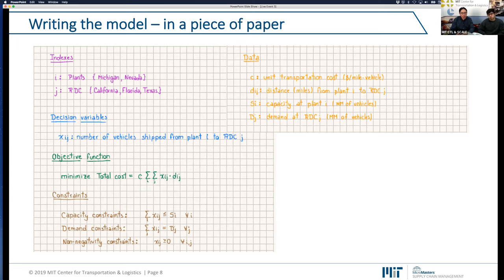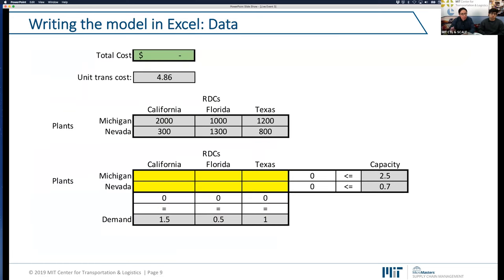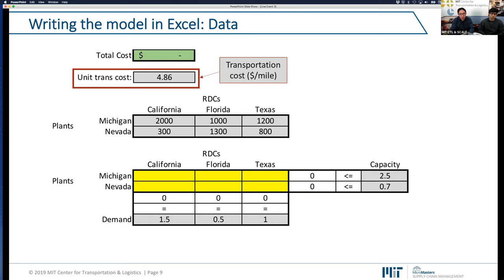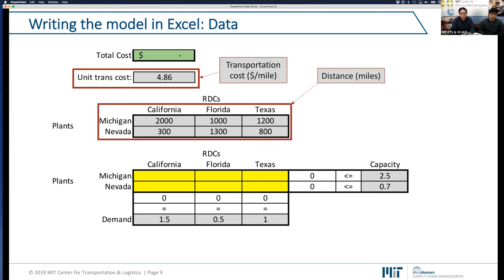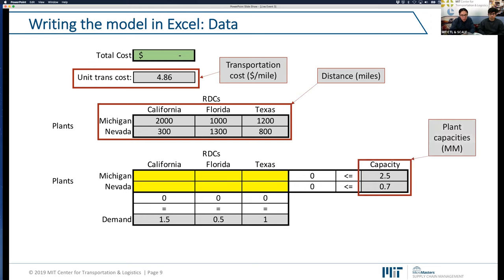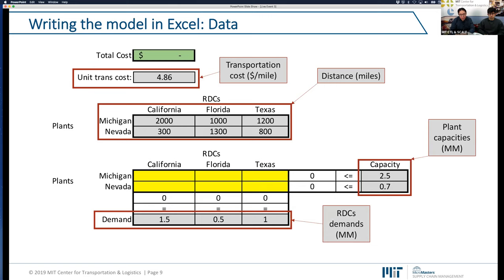Now let me show you how I reflected this in Excel, following four steps. First, let's see the data we have — all colored in gray. We have C, the unit transportation cost in dollars per mile per vehicle. Then we have all the distances from plants to RDCs. Since we have two plants and three RDCs, we have six different distances measured in miles. Then we have the capacity — one value for each plant, measured in millions of vehicles. And finally, the demand that should be met, also in millions of vehicles. That's all the information given as part of this problem.